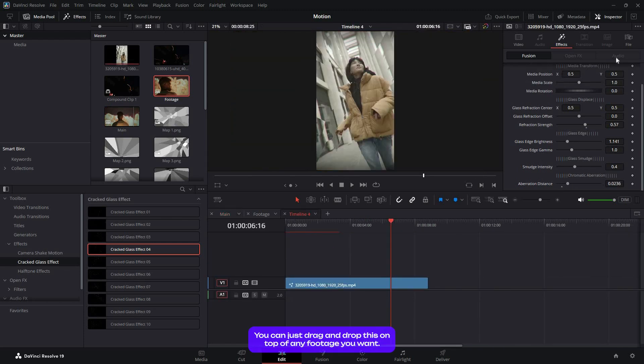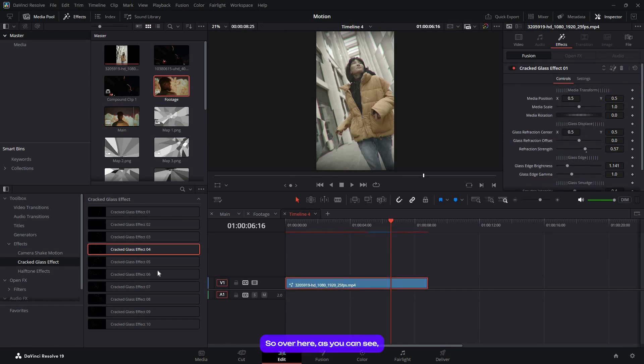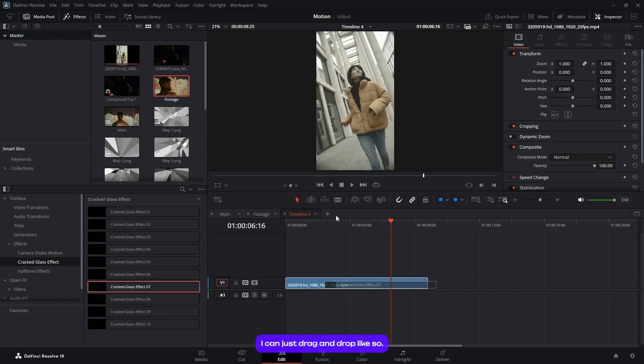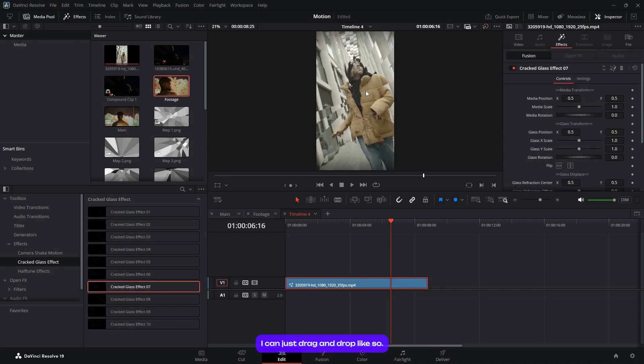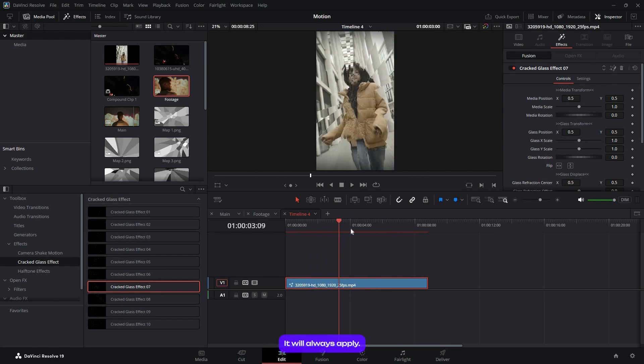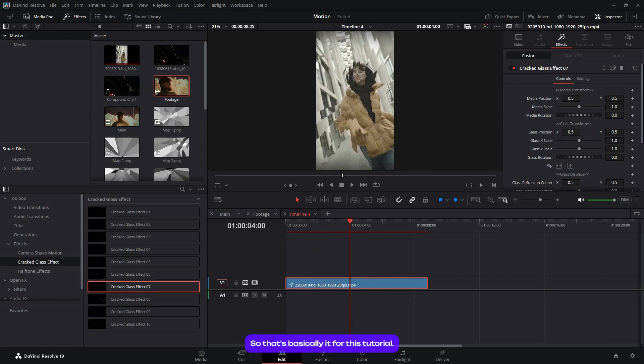Over here, as you can see, I can just drag and drop it. Whatever the resolution, it doesn't matter—it will always apply. That's basically it for this tutorial.